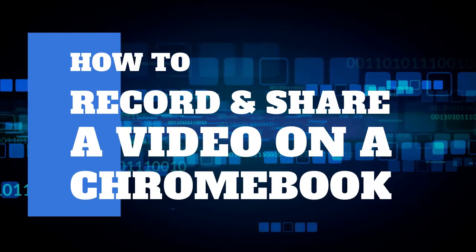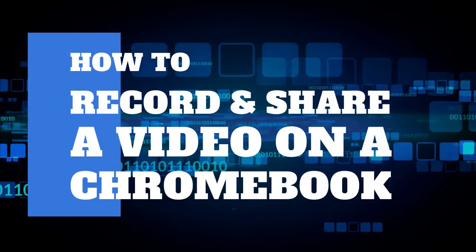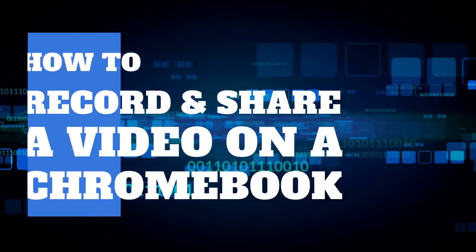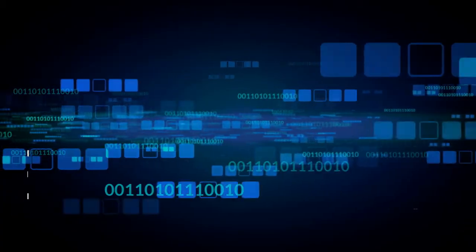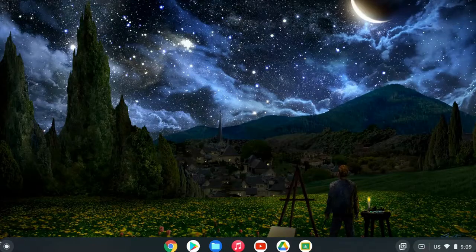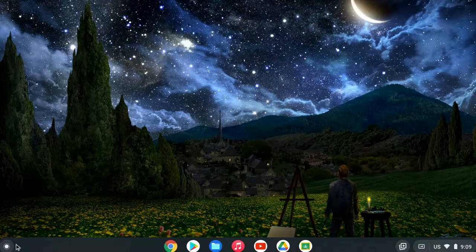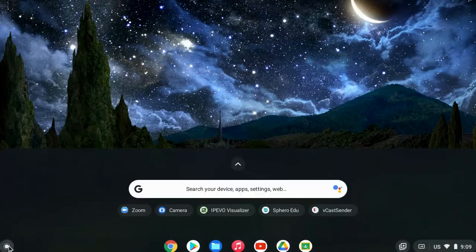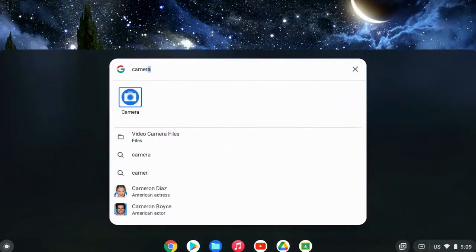In this video, we are going to show how to record and share a video on a Chromebook. In your Chromebook, click on the launcher in the lower left corner and then start typing in camera. It will pop right up at the top.